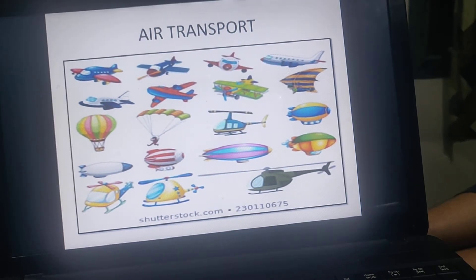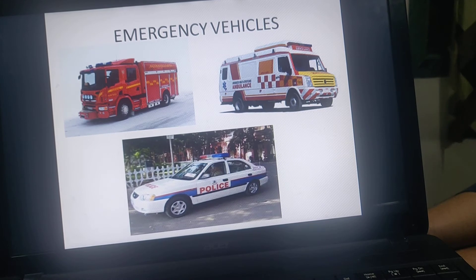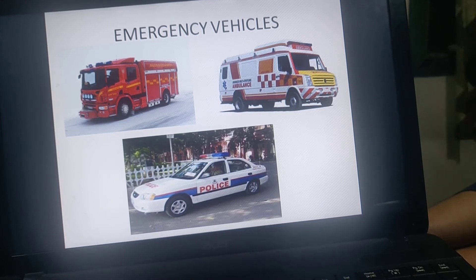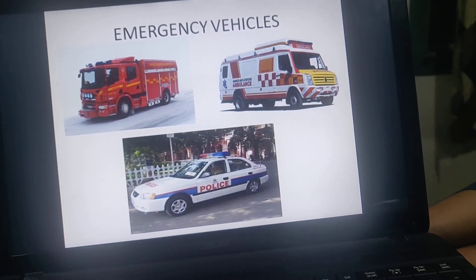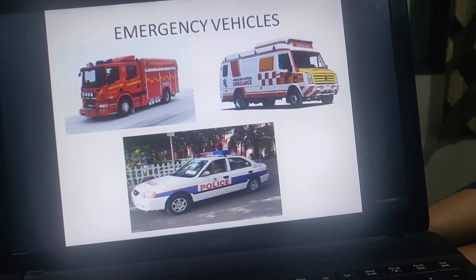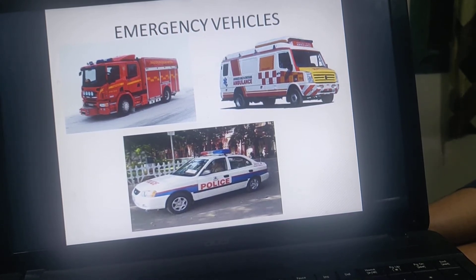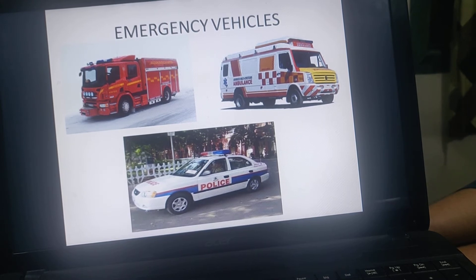Now let's look at emergency vehicles. You can see there is a fire brigade, an ambulance, and a police car. These are the emergency vehicles.